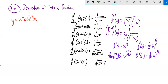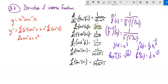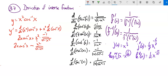Now y equals x squared times the inverse cosine of x. This is not a chain rule — it's a product rule; these two things are multiplied together. Product rule: derivative of the first times the second, plus derivative of the second times the first. The derivative of x squared is 2x, and the derivative of inverse cosine of x is negative 1 over the square root of 1 minus x squared. So this gives 2x times arccos of x minus x squared over the square root of 1 minus x squared.